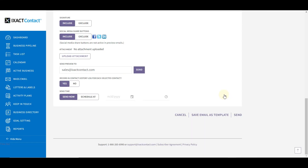You now know how to use Exact Contact to quickly and easily create attractive mass emails and save those emails as templates so you can use them over and over again.